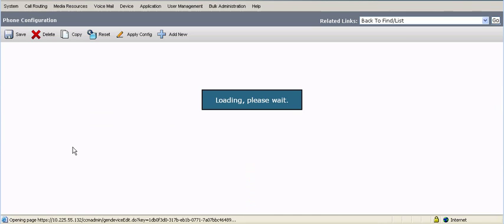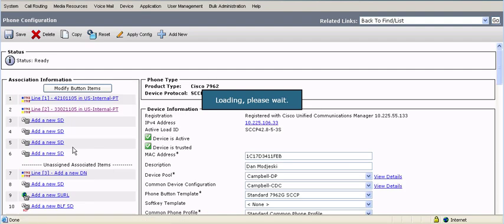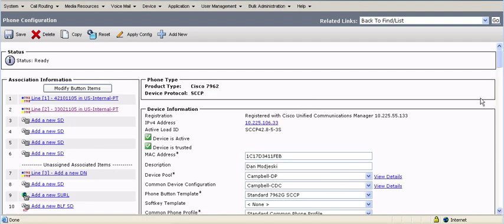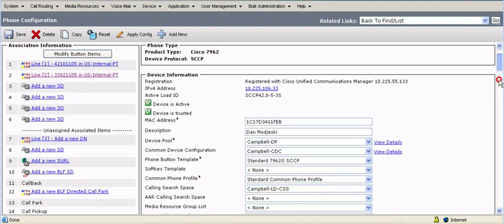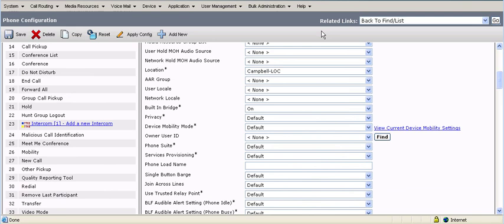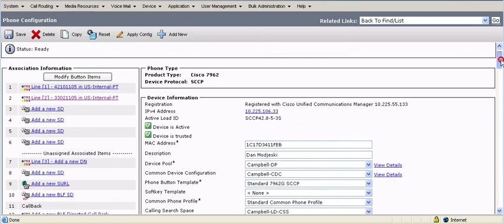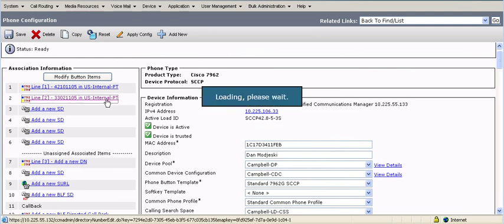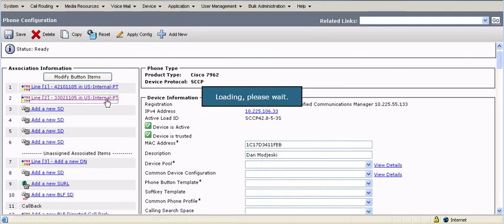One is I need to turn on the built-in bridge, which is on the device information for the phone. And then secondly, on the line, I need to enable the call recording and the call recording profile. So the first step again was enabling the built-in bridge. You go down about halfway, turn the built-in bridge on. The default is off.